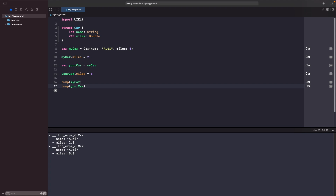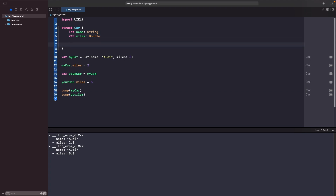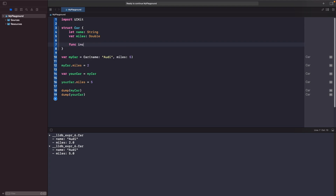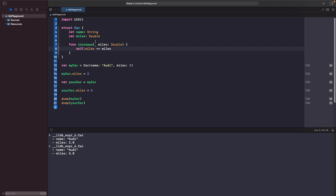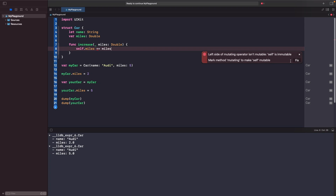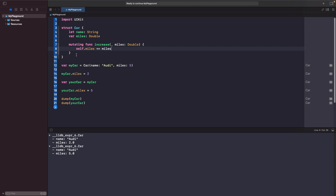What if we actually wanted to update our struct with a function? When you're working with structs you're able to write functions within them, but simply writing a function that modifies itself won't work because structs are value types — you're not actually able to change itself directly. In order to make a change to itself you need to use the mutating keyword. By adding the mutating keyword it makes our struct mutable so we're able to change it. Without this our struct is immutable, but this allows you to update itself.